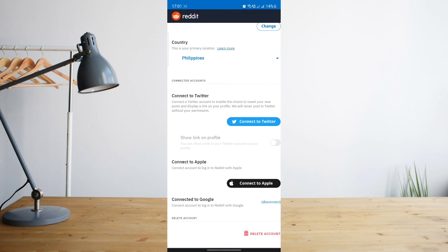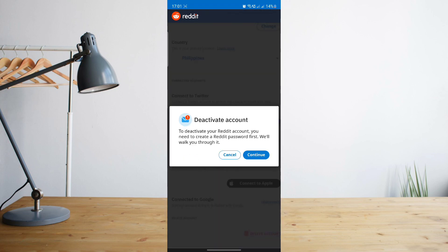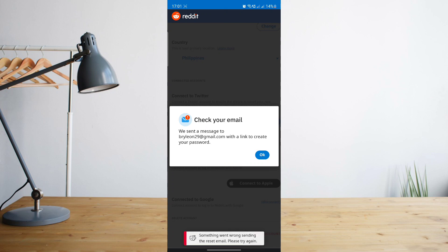It will say here that to deactivate your Reddit account you need to create a Reddit password first. So they need to walk you through it. Just click on continue. An email will be sent over to your email address and then just go ahead and look for it.